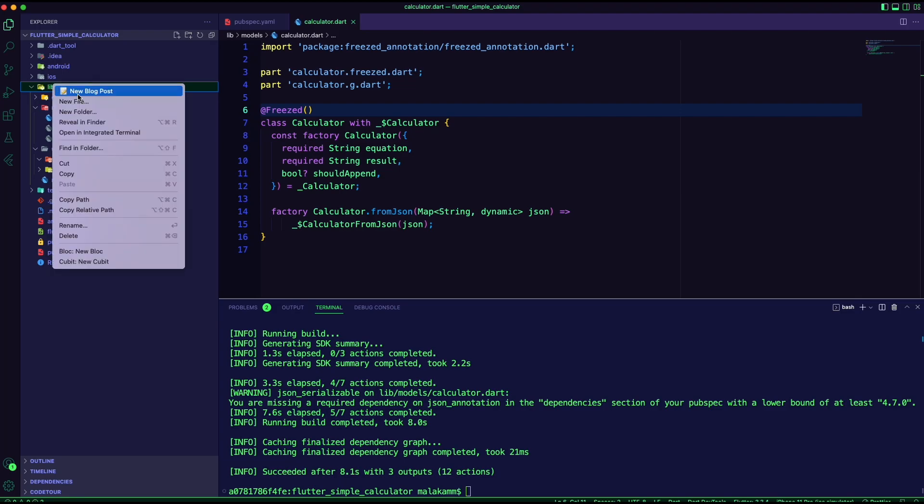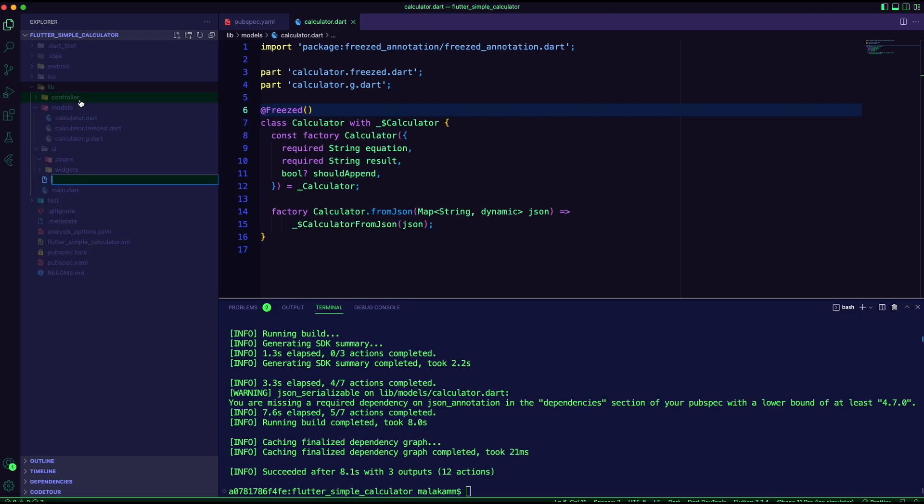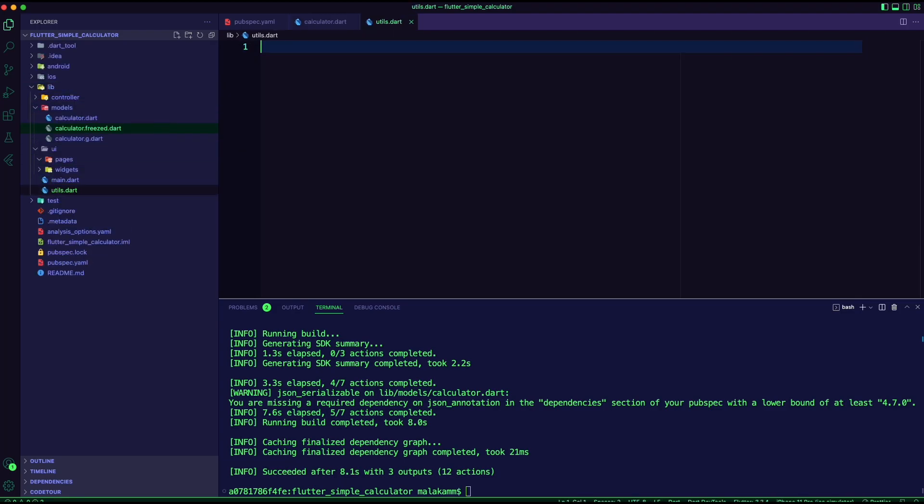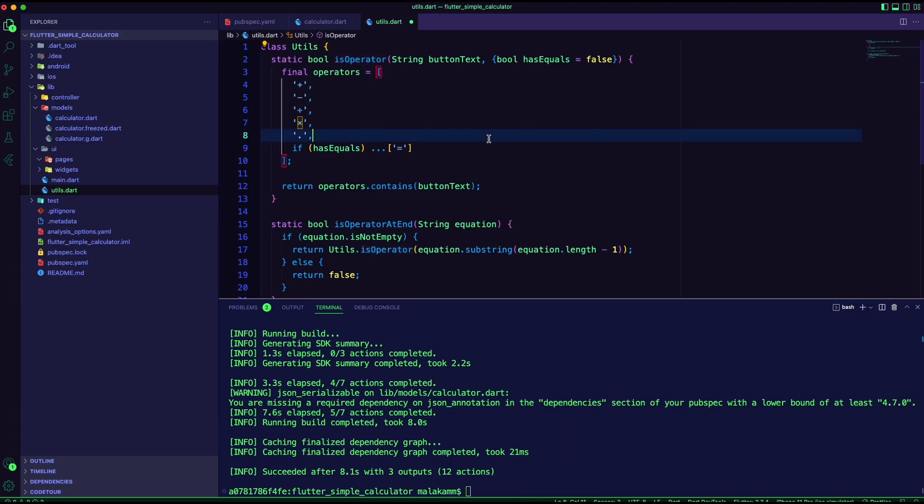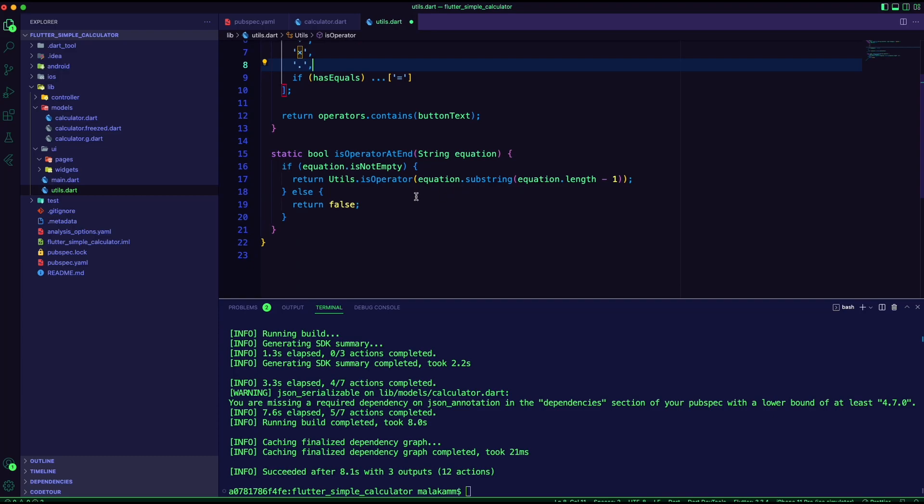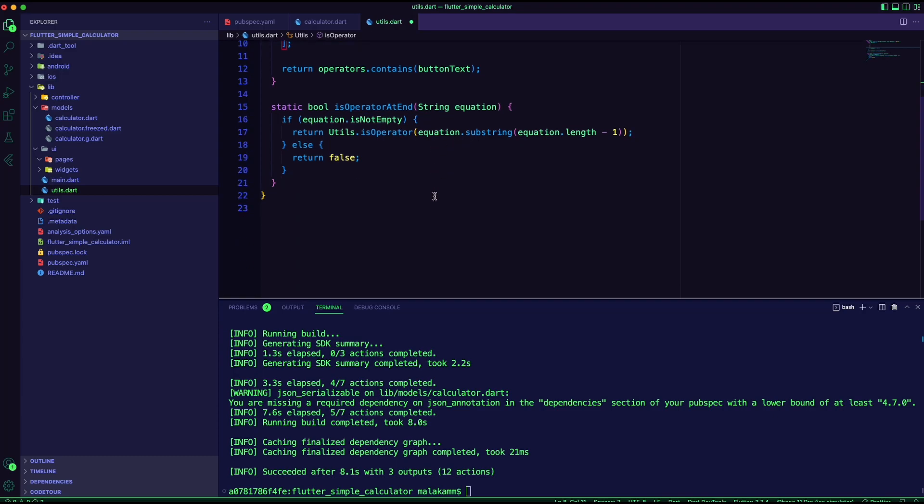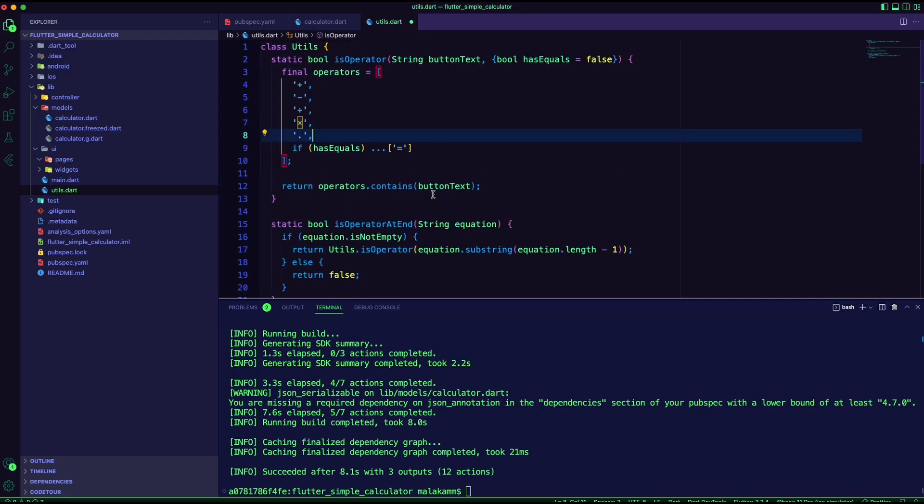Next, I created a Dart file to use it for a utilities class. In this file, I have a function to check if the calculator button is an operator or a number, and also a function to check if the equation includes an operator at the end.